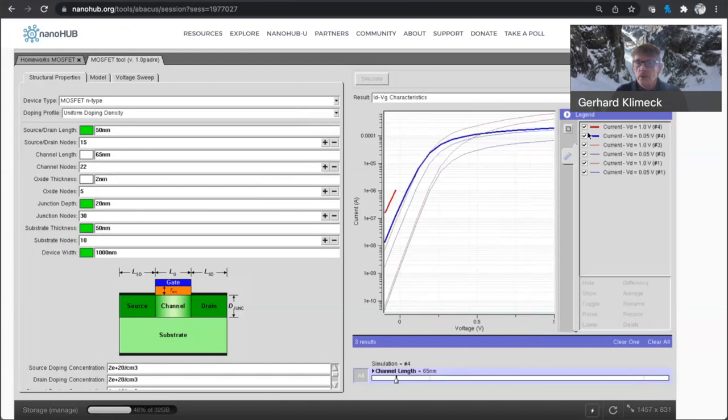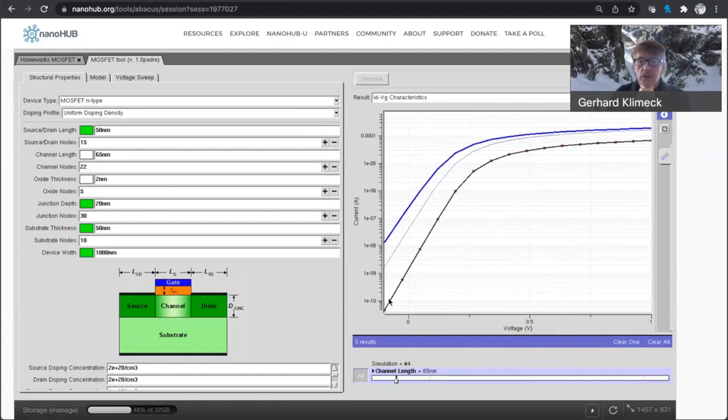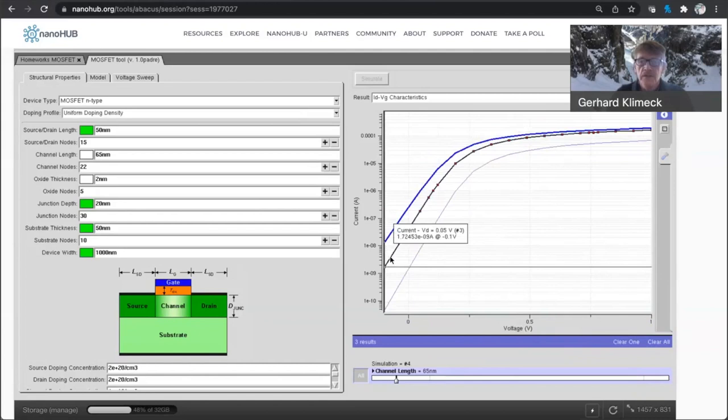And I'm going to turn off the high drain voltage curves and compare them. So this is low drain voltage. And here's the 250 nanometer node. Here's the 90 nanometer node. And here's the 65 nanometer node.